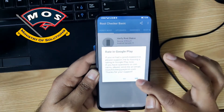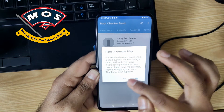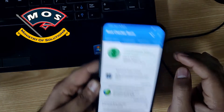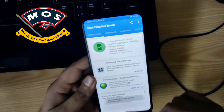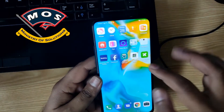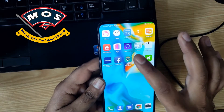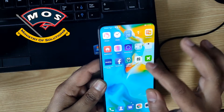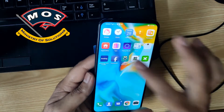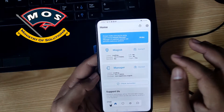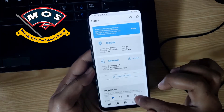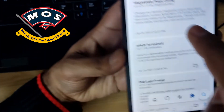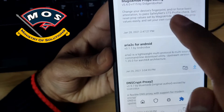Your phone needs to be rooted, and root is currently only available on EMUI 9.1. Make sure your phone is rooted with Magisk, and we need to install the Magisk Hide Props Config module.